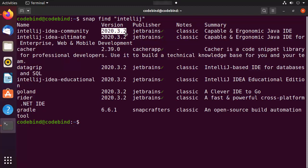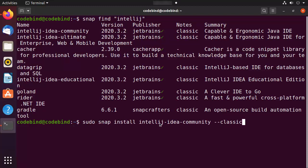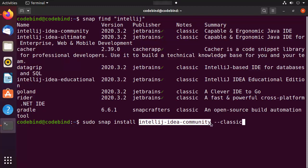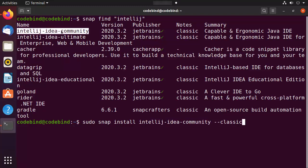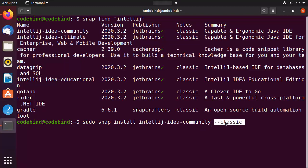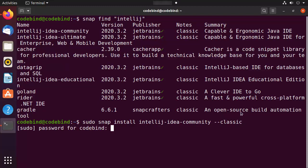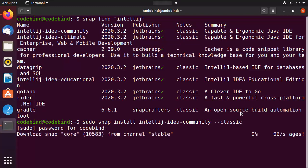When we use snap, it's going to install the latest available version. To install IntelliJ IDEA Community, you just need to write `sudo snap install intellij-idea-community --classic`, then press Enter, provide your Ubuntu password, and press Enter again, which is going to start the installation.